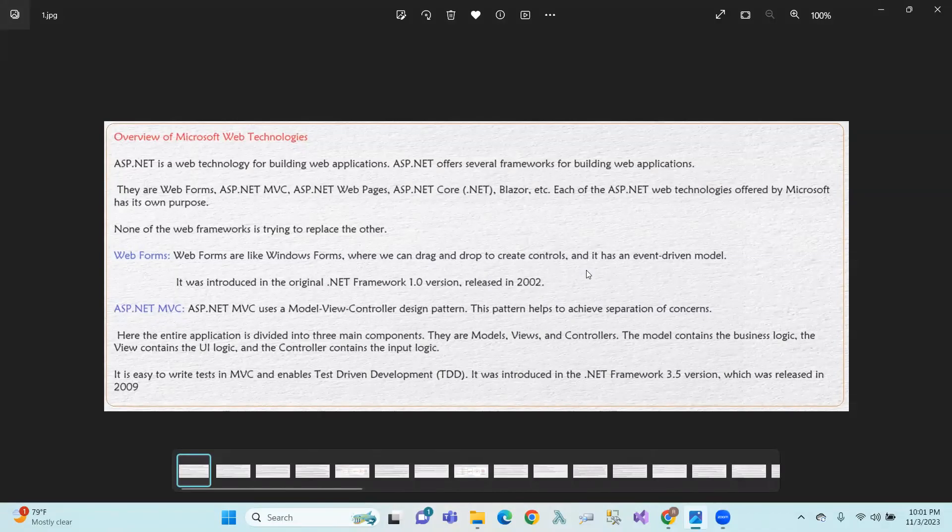Hi. Hello. Andhrake Namaskaram. We Shashan and Chief, ASP.NET Core Concepts Chudha. So, first of all, Microsoft Web Technologies. See, ASP.NET is a web technology for building web applications and ASP.NET offers several frameworks for building web applications.